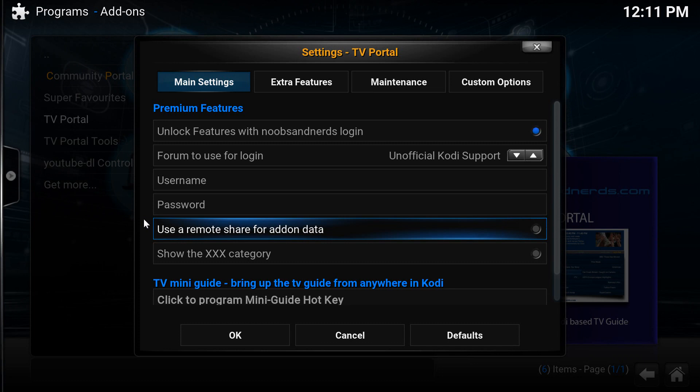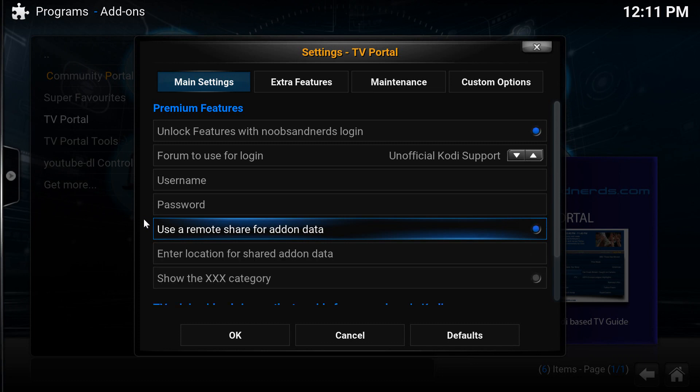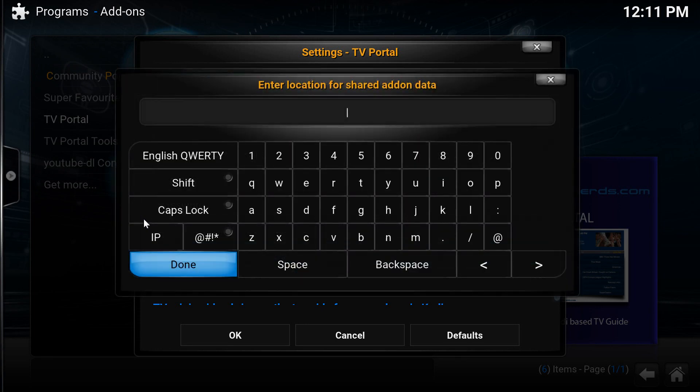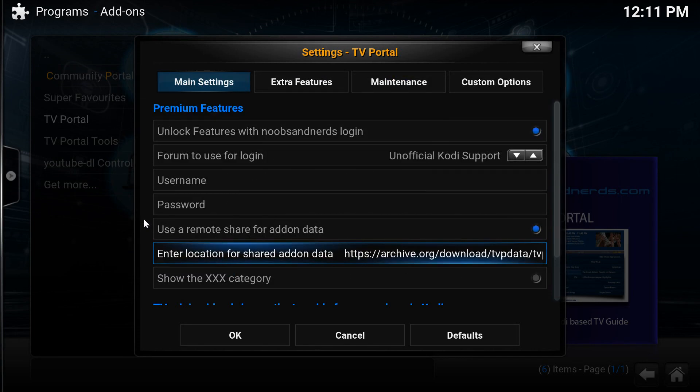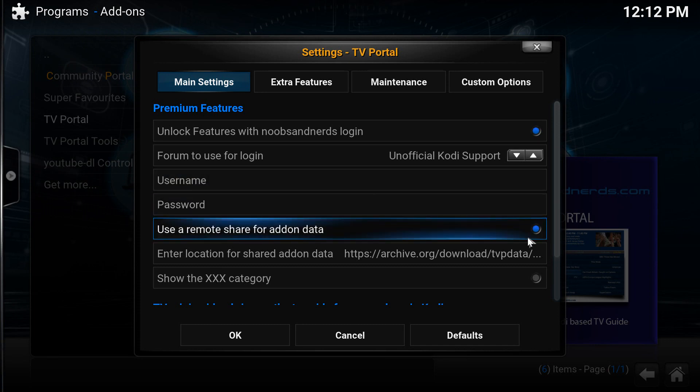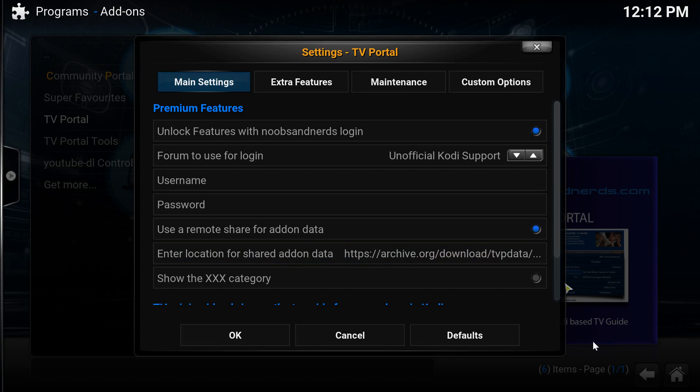But I'll just show you how to enter the details for this update file. So use remote share for add-on data, enter location for shared add-on data folder. So all we would do is paste that in there, click done, make sure your username and passwords in, and then okay out the settings. I'm just going to enter my password now.